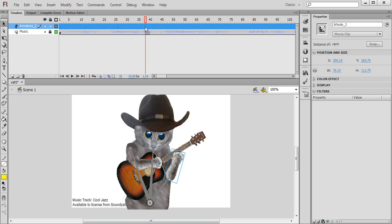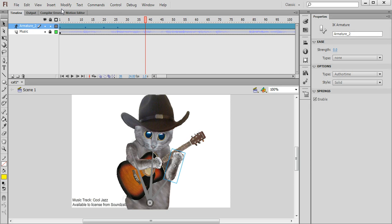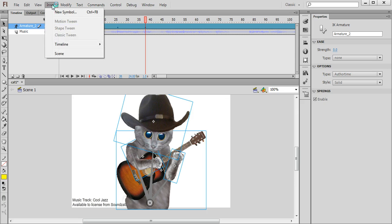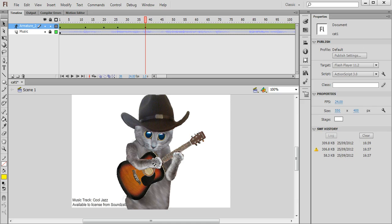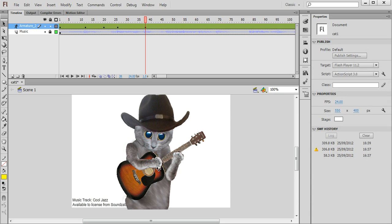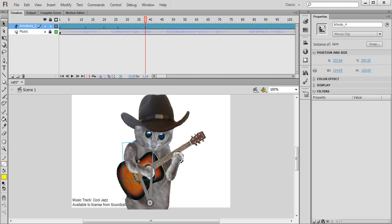And I'll just keep doing that, keep inserting keyframes by pressing F6 or choosing Insert Timeline Keyframe. And then just moving the character and animating them sort of step by step like so.